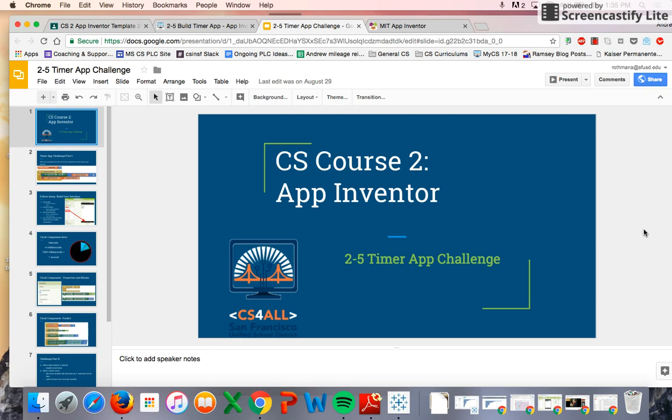Good day students. Today we're going to be working on a new app. It's the Timer App Challenge.